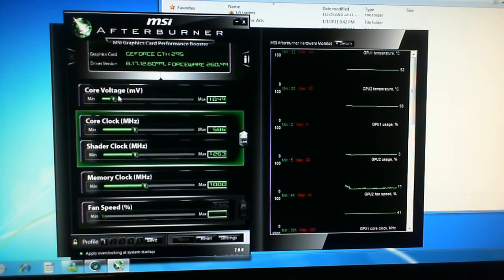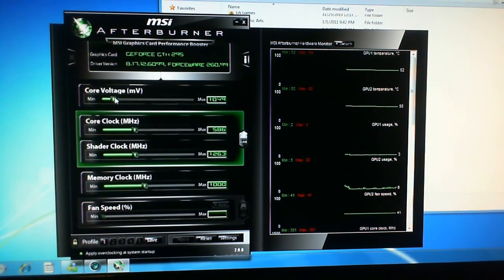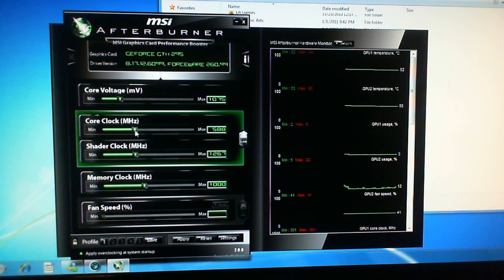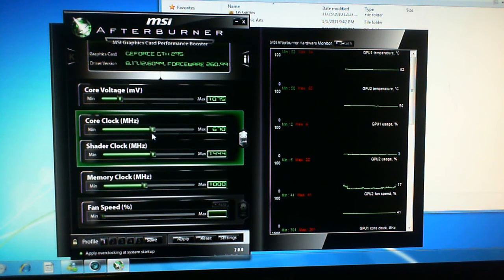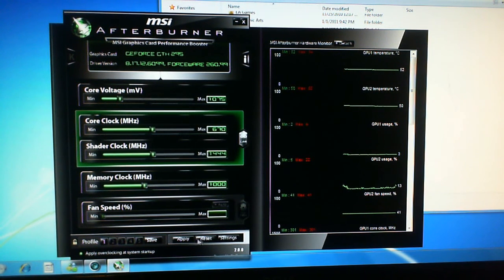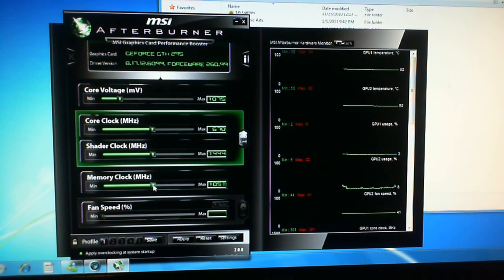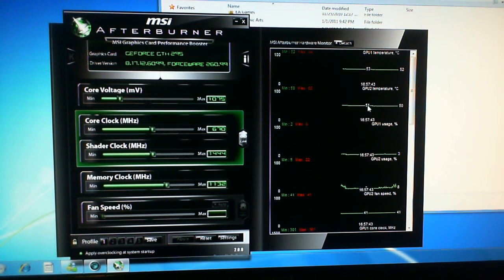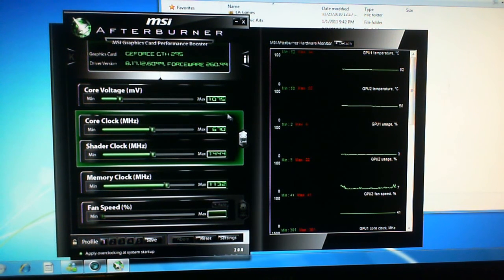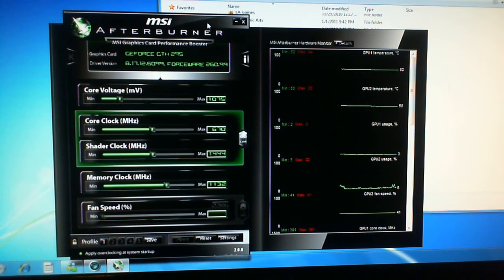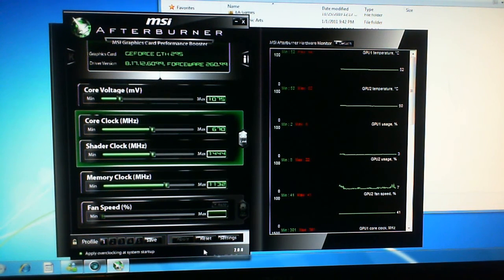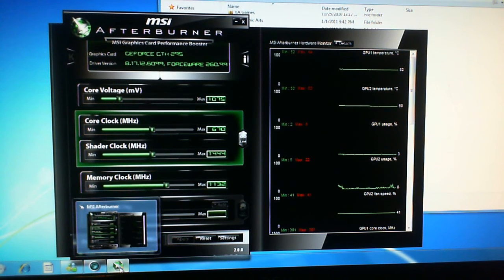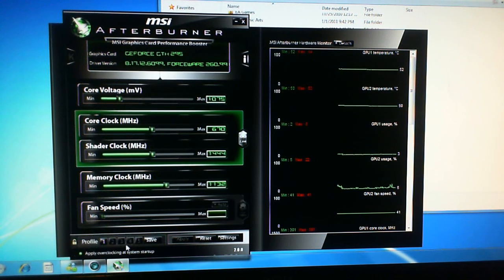Okay so this is what I managed. Basically I managed to get up to about 670 with my core clock and about 1150 with my memory clock on the GTX 295. So that was a quick overview of how to overclock with MSI Afterburner.